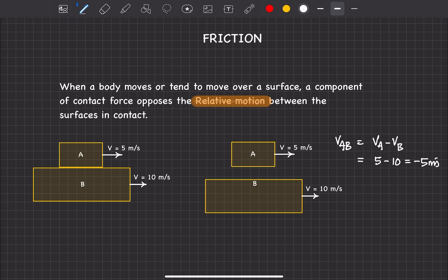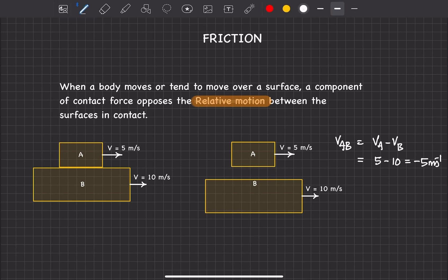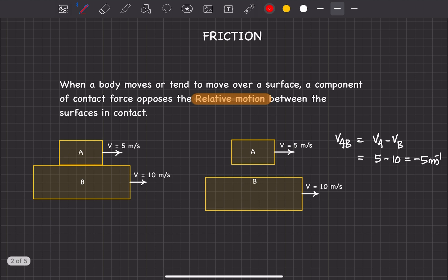Since both are in the same direction we can subtract algebraically: VA is 5, VB is 10, so VA minus VB gives minus 5 meters per second. Minus 5 meters per second means A is moving backward at 5 m/s when observed from B. Even though A's actual motion is forward, the relative motion of A with respect to B is backward. Friction opposes relative motion, so the direction of friction on A is forward.